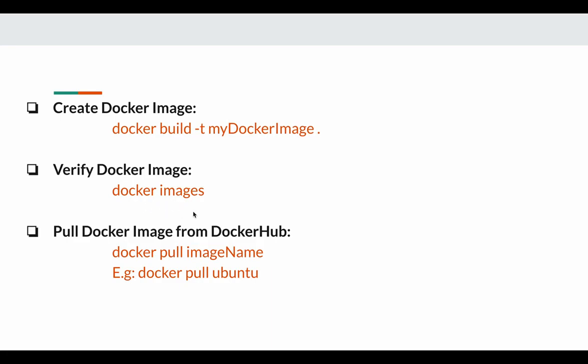After building the Docker image, you can run a container from that image or you can push this Docker image to Docker Hub so that others can also view or use it. If you do not want to create your own Docker image, you can also pull a Docker image from Docker Hub by running docker pull followed by the image name — just like pulling the Ubuntu image by running docker pull ubuntu.